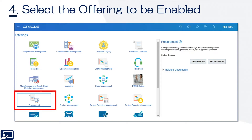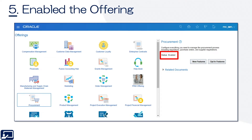Next, it will bring up a listing of all the offerings. In this particular page shot, these offerings have been enabled. Yours will look slightly different, but you'll select Procurement for whatever offering you want to enable. The status will be not enabled, and you'll have a button there to click to enable this particular offering.